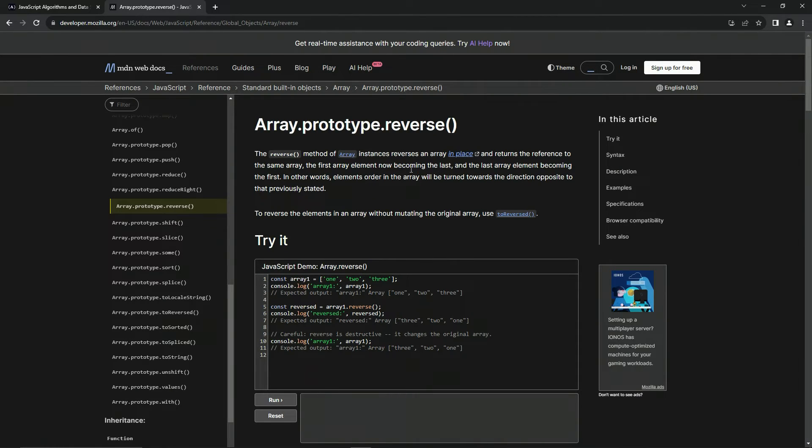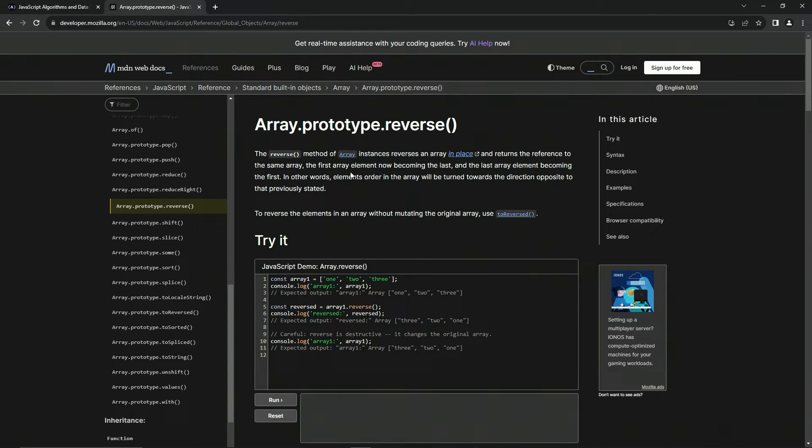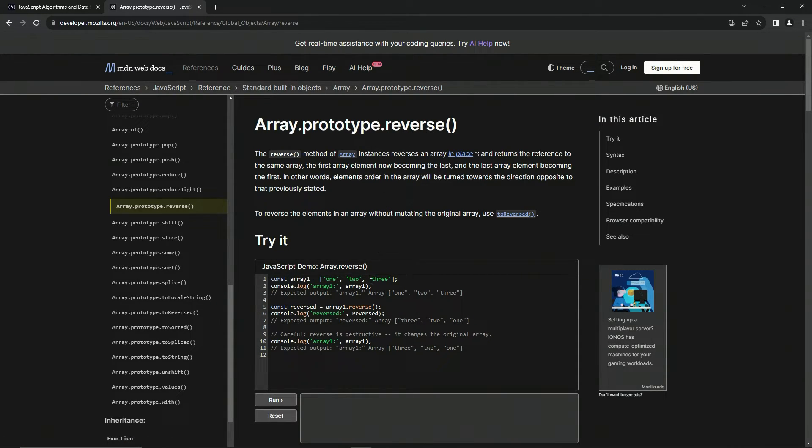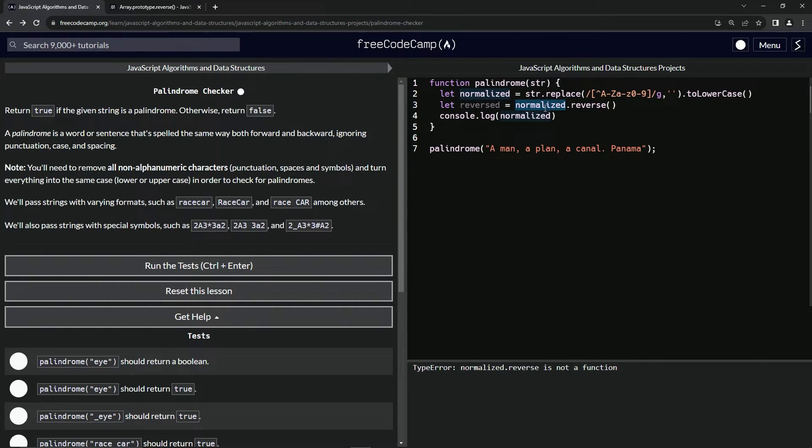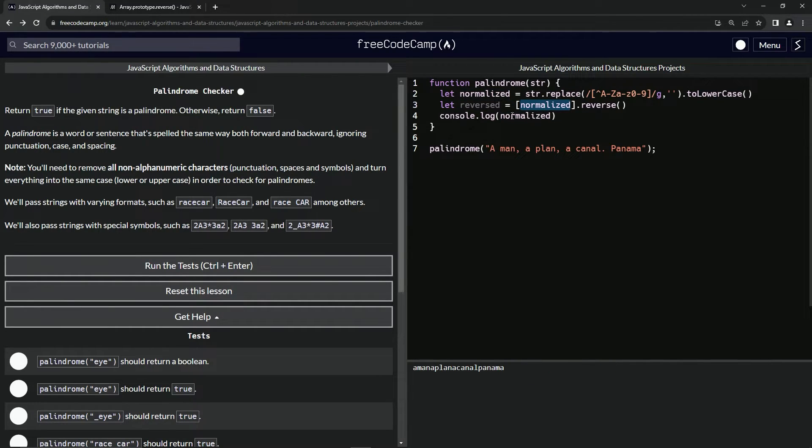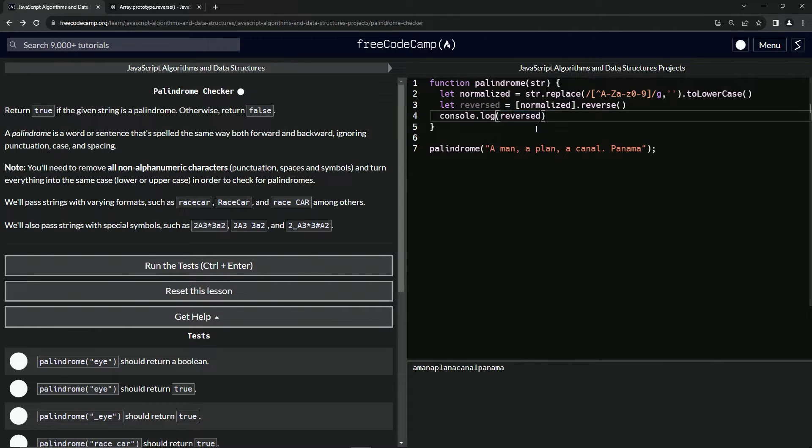I don't know if we went through reverse or not, but the thing about the reverse method is we have to do it on arrays - we can't just do it on strings. What we're going to do to make this an array is we're going to wrap this up in an array and you can see now it's just the string in an array.